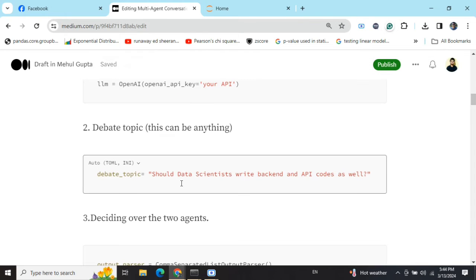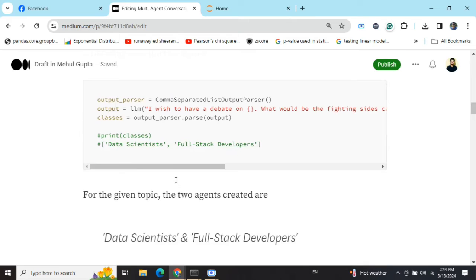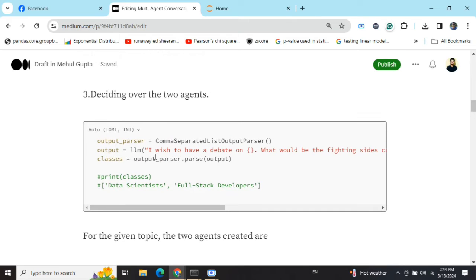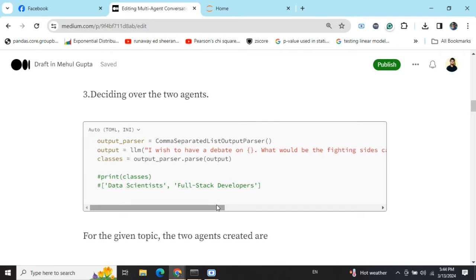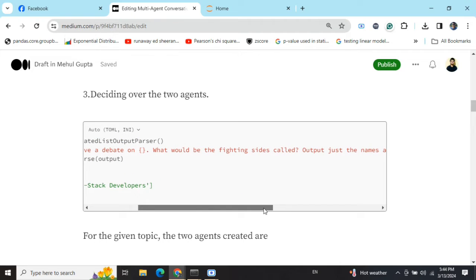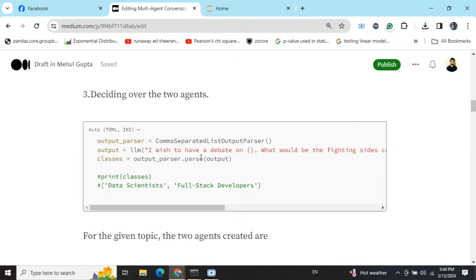Next, you need to provide the debate topic. The debate topic that I'm using is 'Should data scientists write backend API codes as well?' Deciding over the two agents. I'm using the LLM to provide a debate topic and asking it to generate what should be the two parties called, and then using the output parser to get the two names.